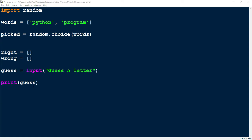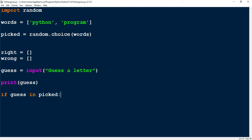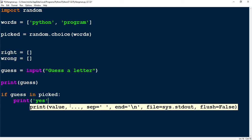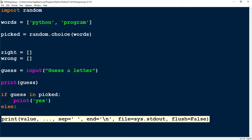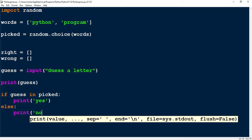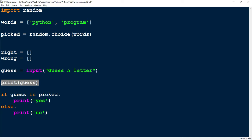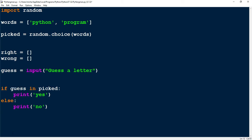The next step is to compare the letter that the user gives us and see if it's in the picked word. To do that, I'm going to say if guess in picked. What this is doing is taking the letter and checking to see if it's in the word that was picked from the random words. If it is, I'm going to print the message yes. Else, I'm going to print no. Since we saw before this was working, I'm going to get rid of the test line. So if the guess is in picked, we should expect a print message of yes; if it's not, then we should see no. Let's go ahead and find a letter that's not in either of those — I'm going to pick Z — and test to make sure it prints out no.